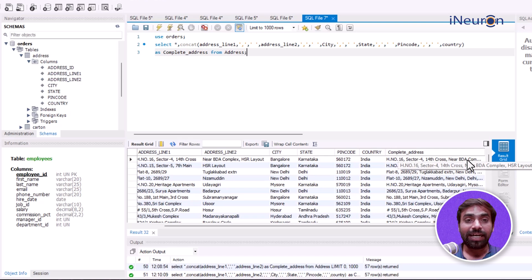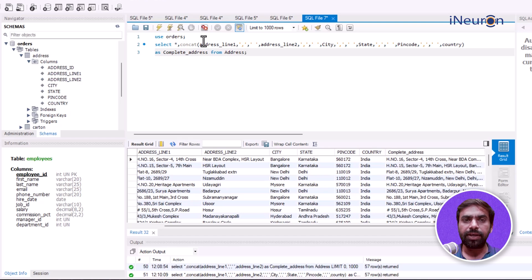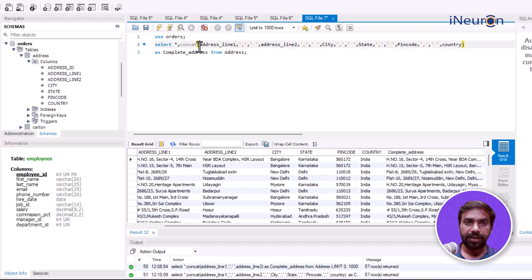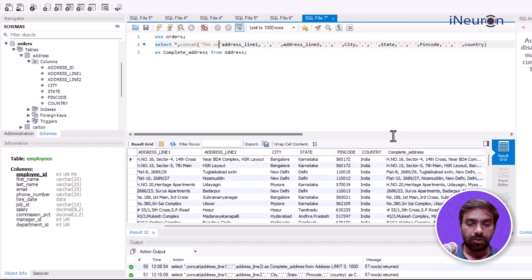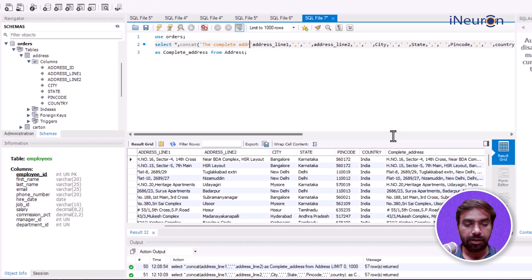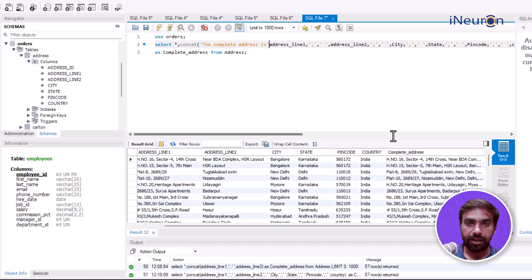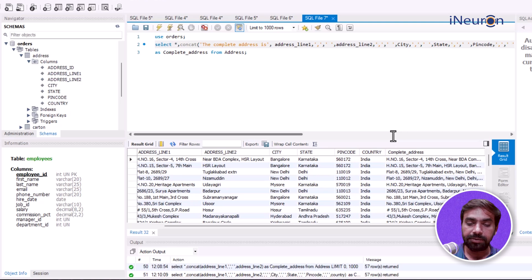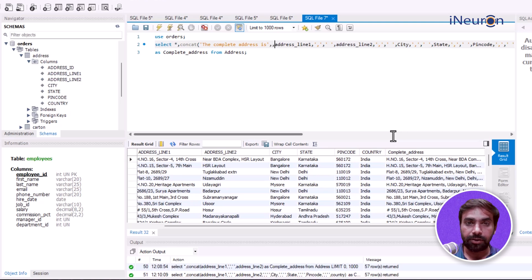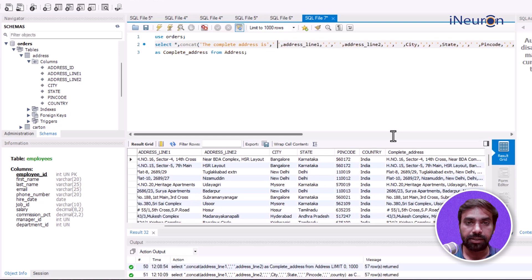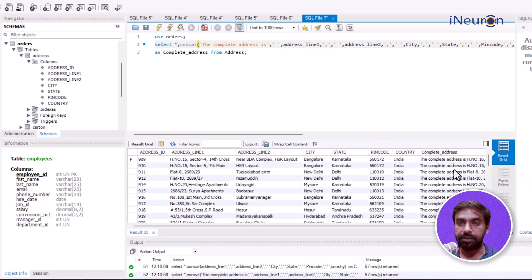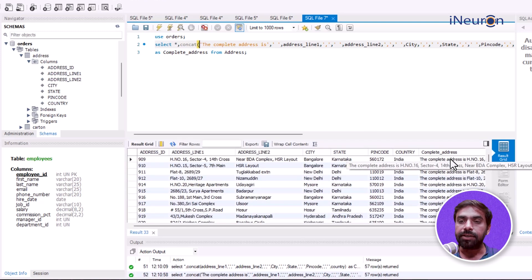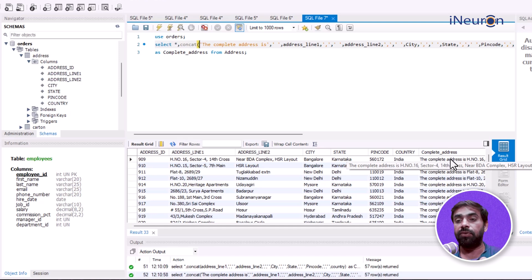CONCAT can merge custom text as well. For example, let me input some text: 'the complete address is'. I can CONCAT this with the address fields. I'll add 'the complete address is', then a space, then the address fields. If I run this, you can see the text 'the complete address is' appearing...